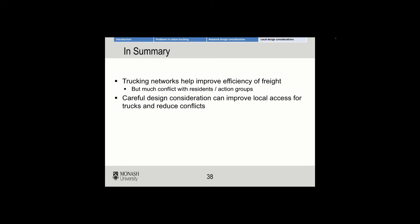Just in terms of wrapping up today's lecture on trucking: it's important to remember that trucking networks help improve the efficiency of freight, but many of their movements do conflict with residents and sometimes action groups. You need to be careful when you design for trucks, balancing what local residents want and making sure trucks can still get through. Careful design consideration can improve both local access for trucks and reduce conflicts with other road users.